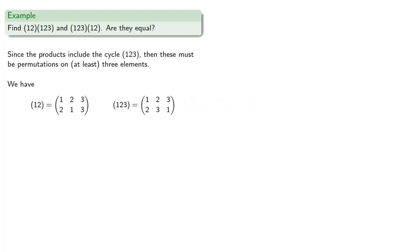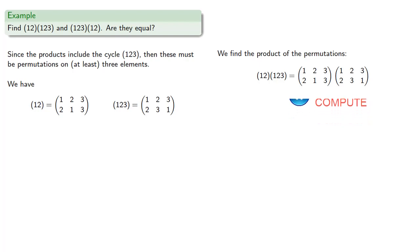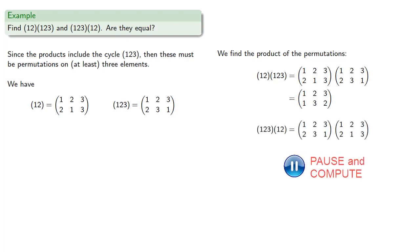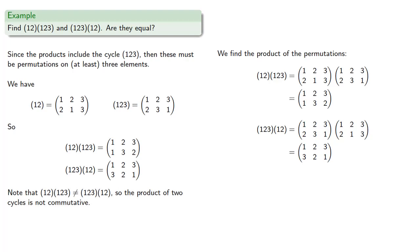So let's find the product of the permutations (1, 2) by (1, 2, 3). That's this permutation. And if we compose them in the other order, we get... and notice that this product does give us different permutations. So the product of two cycles is not commutative.